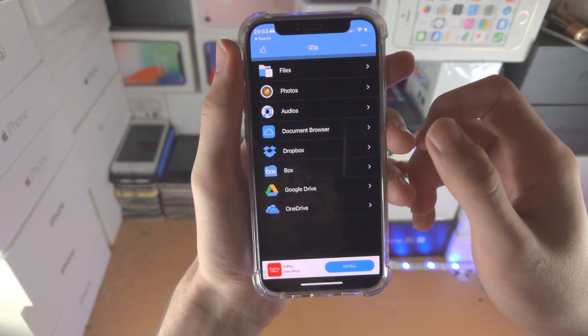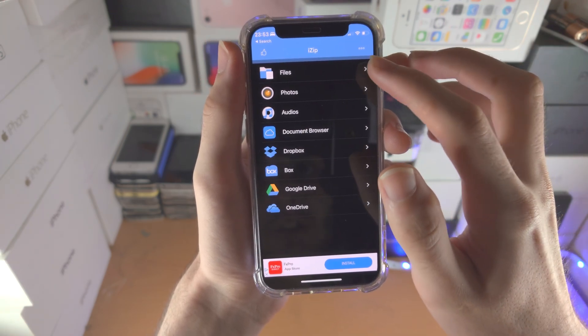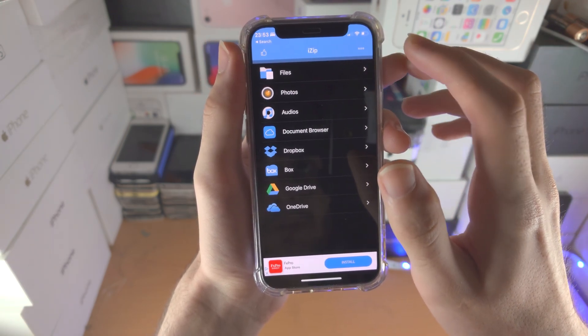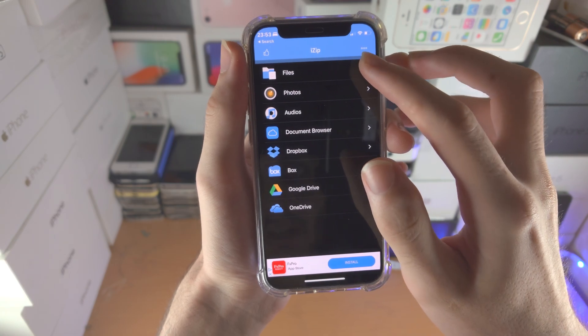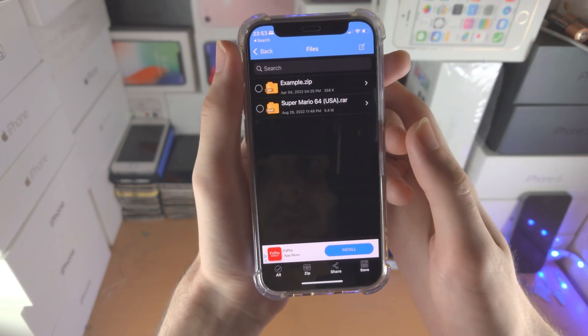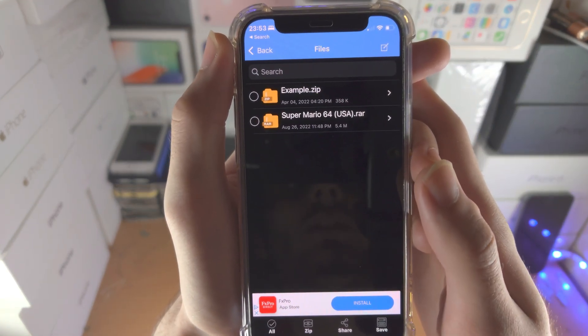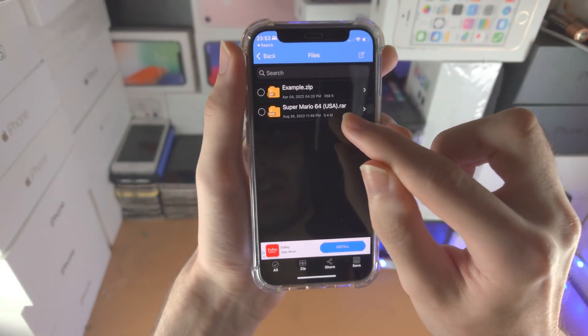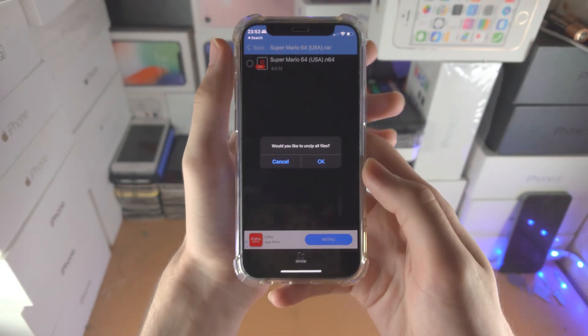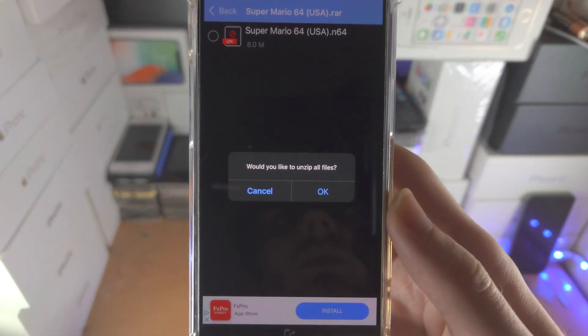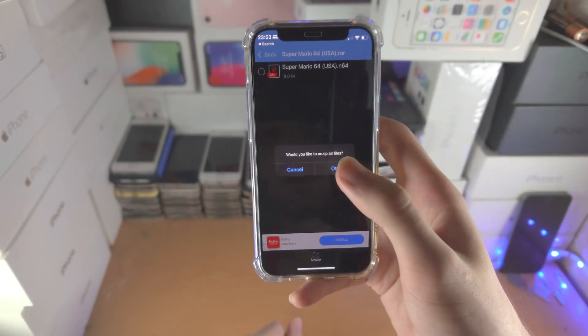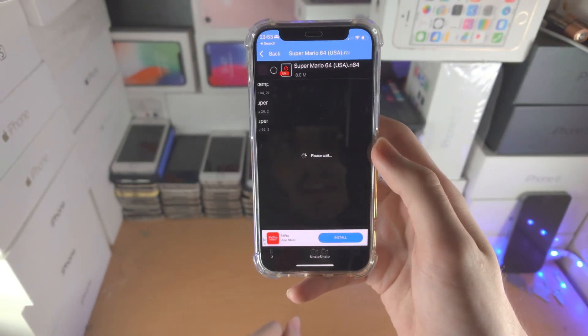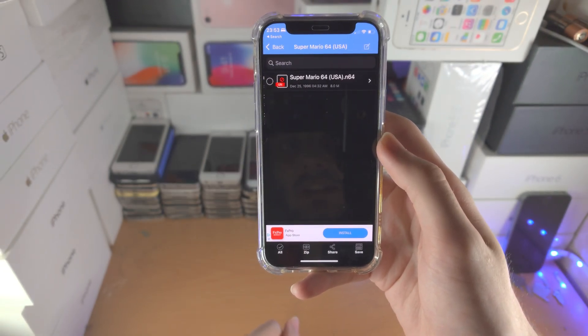So once we have moved the RAW file into the iZip, we're going to open up the iZip app. We're going to tap on Files and now we see our RAW file. Tap on the RAW file. You will see would you like to unzip all files. Just tap on OK and wait for this to complete.